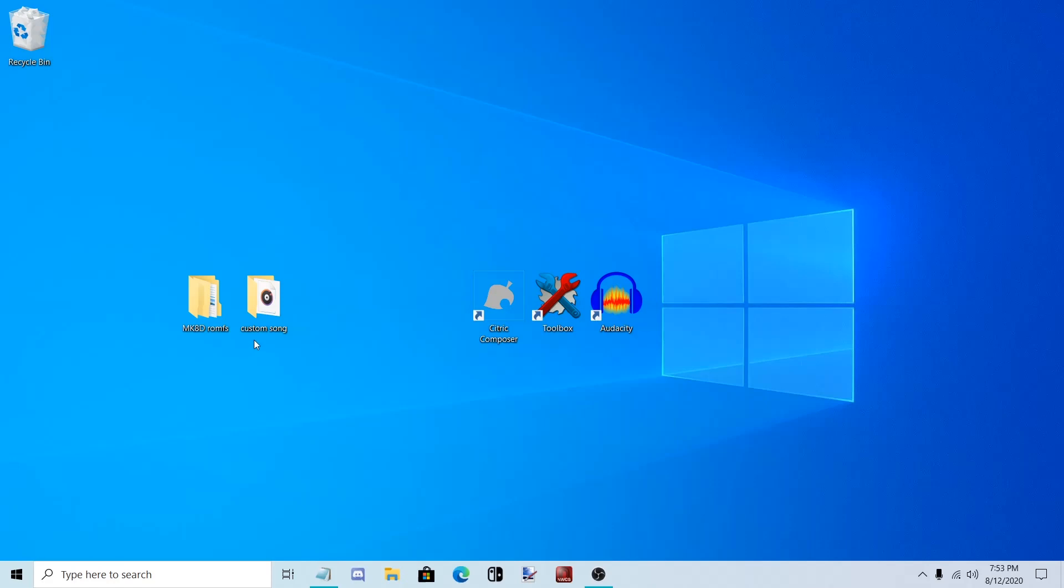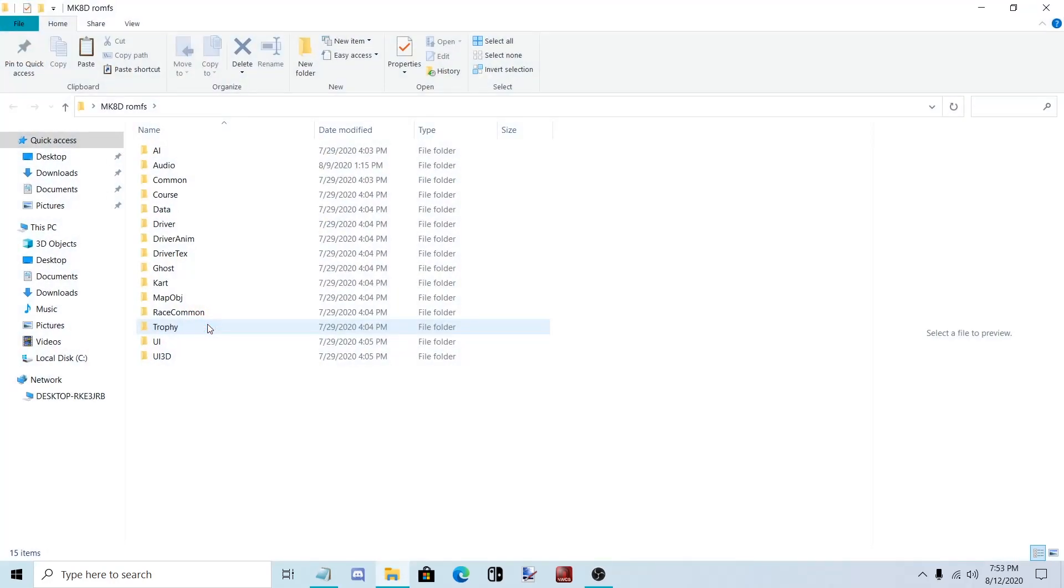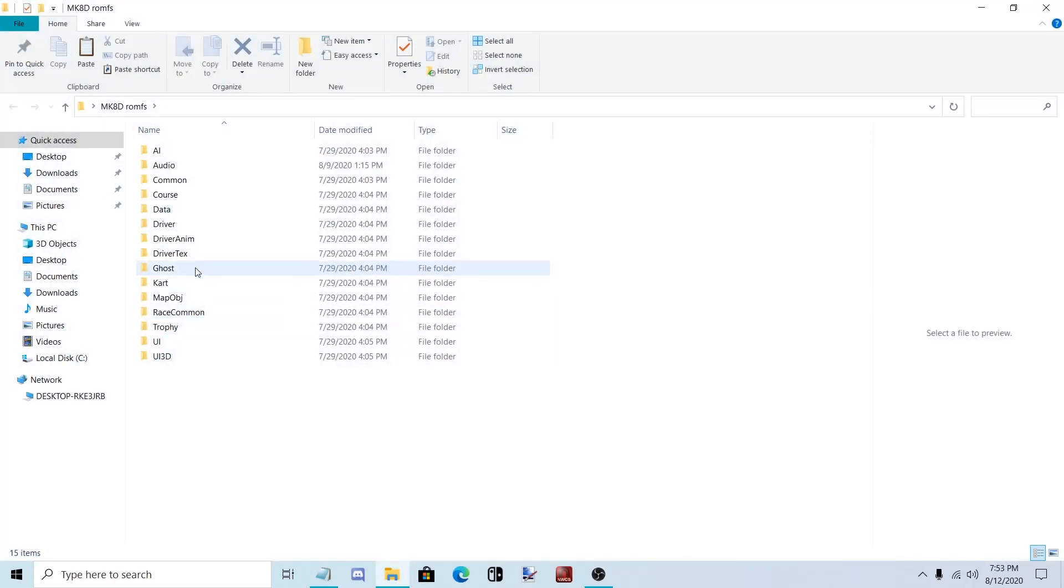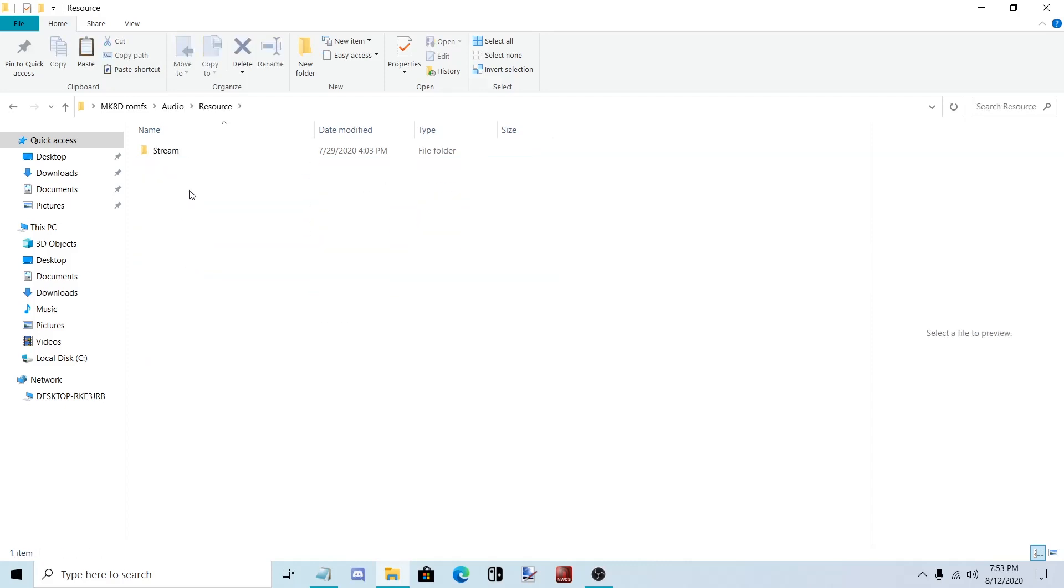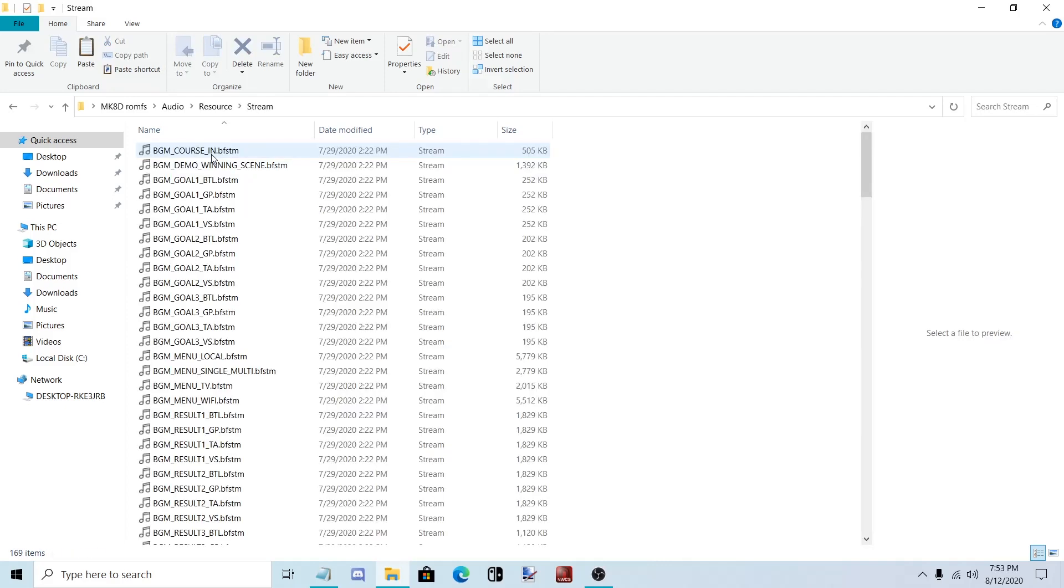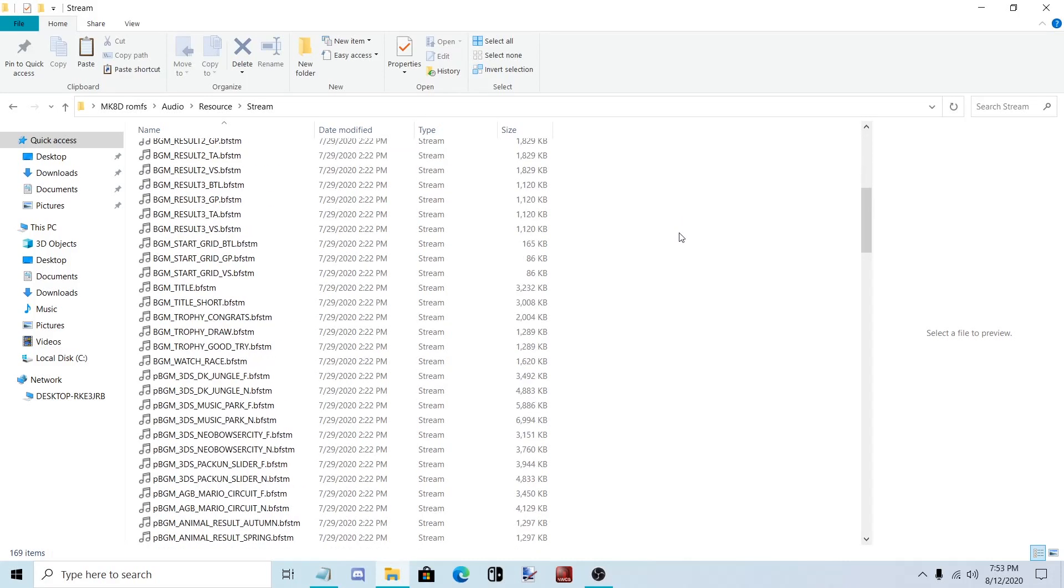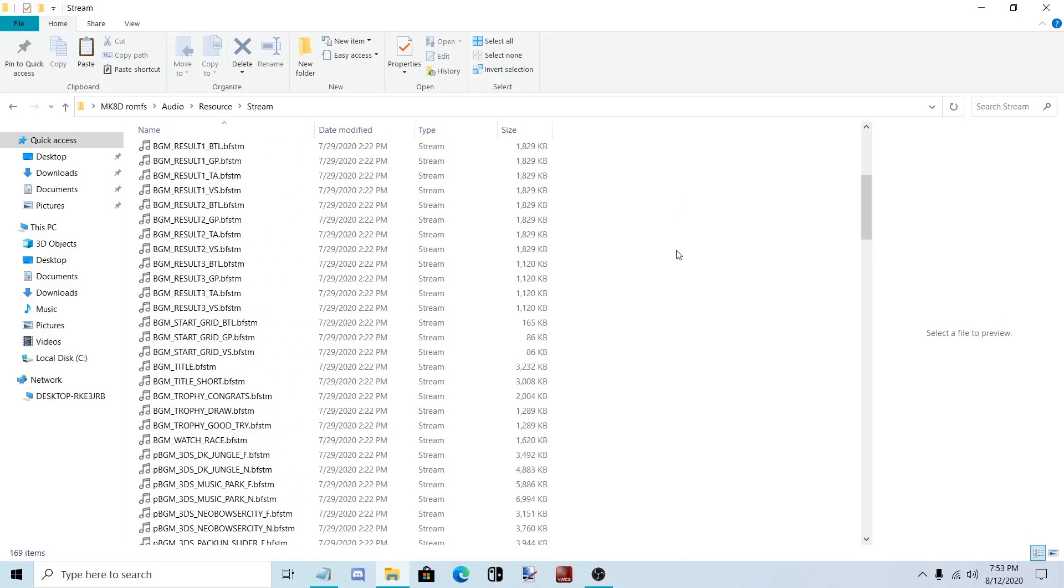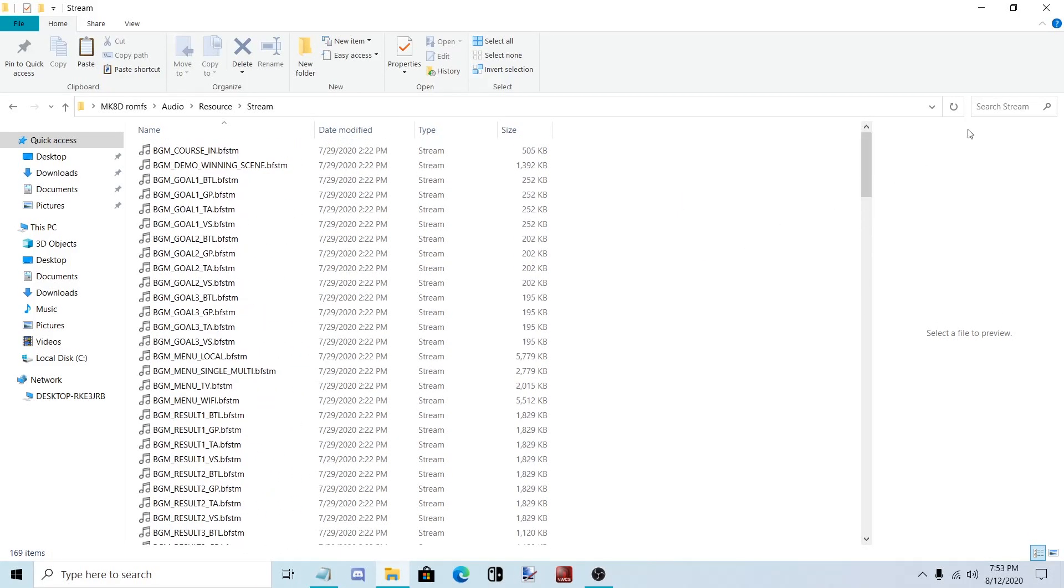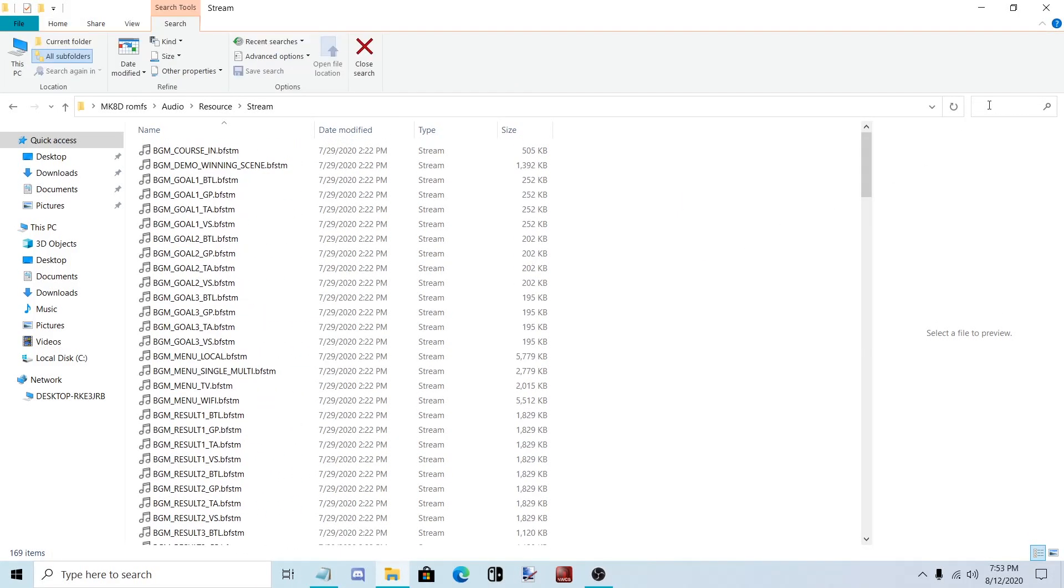To begin we need to find out what song we're replacing and its information. Open up Mario Kart 8 Deluxe ROM FS, Audio, Resource, Stream, and this is the list of all the songs. I'm going to be replacing Rainbow Road.